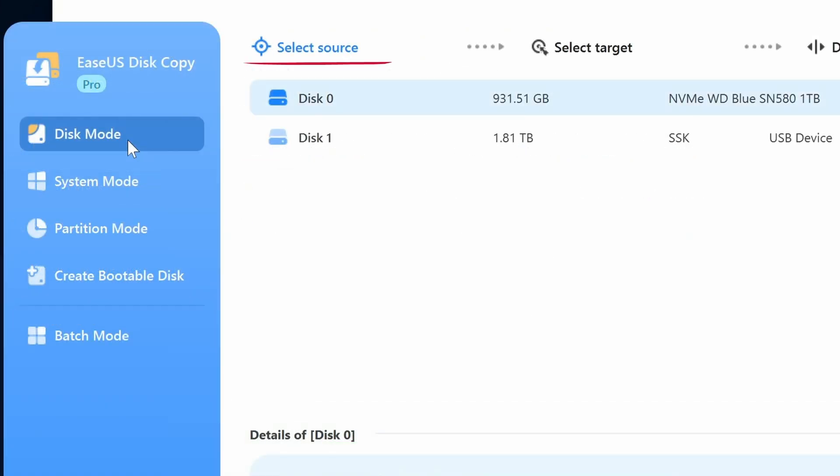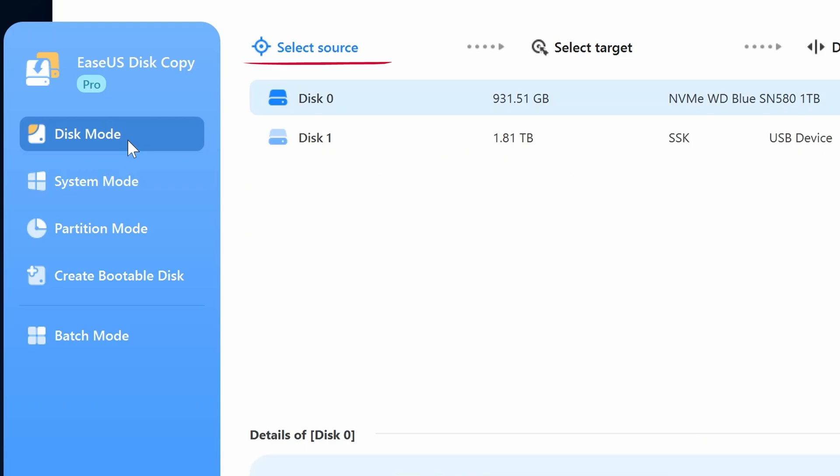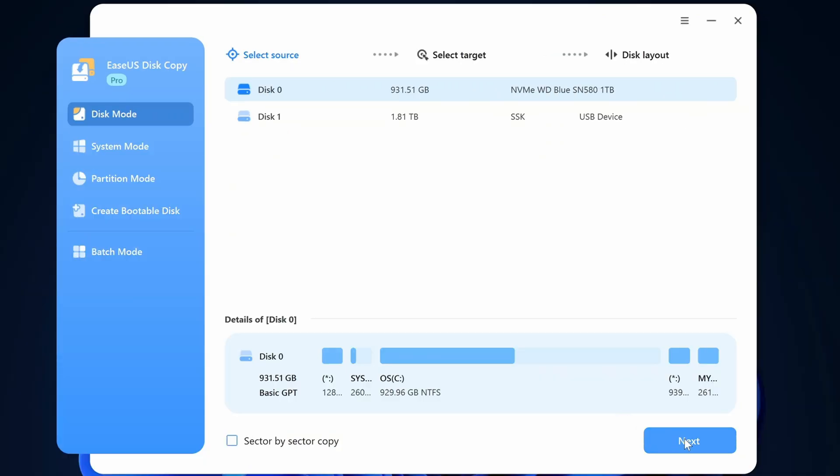Here it's asking me to select my source and don't worry the data on your source drive is completely safe. A backup is not needed. As we saw from disk management earlier disk zero is my source drive. So I'll select disk zero and hit next.